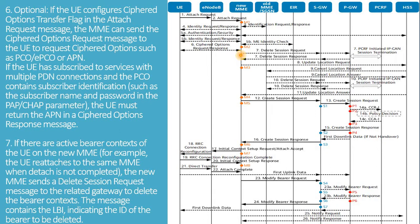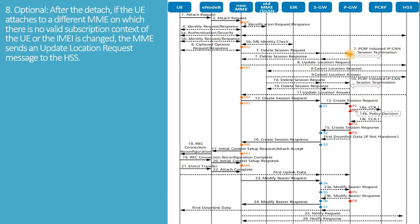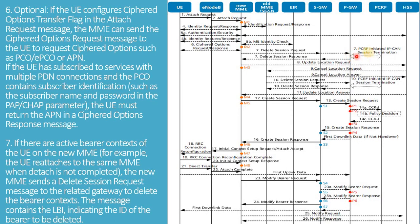If there are active bearer contexts of the UE on the new MME, the new MME sends a delete session request message to the related gateway to delete the bearer contexts. The message contains the LBI, indicating the ID of the bearer to be deleted. The gateway responds with a delete session response message. If the PCRF is deployed, the PGW initiates a PCAN session termination procedure to notify the PCRF that resources have been released.